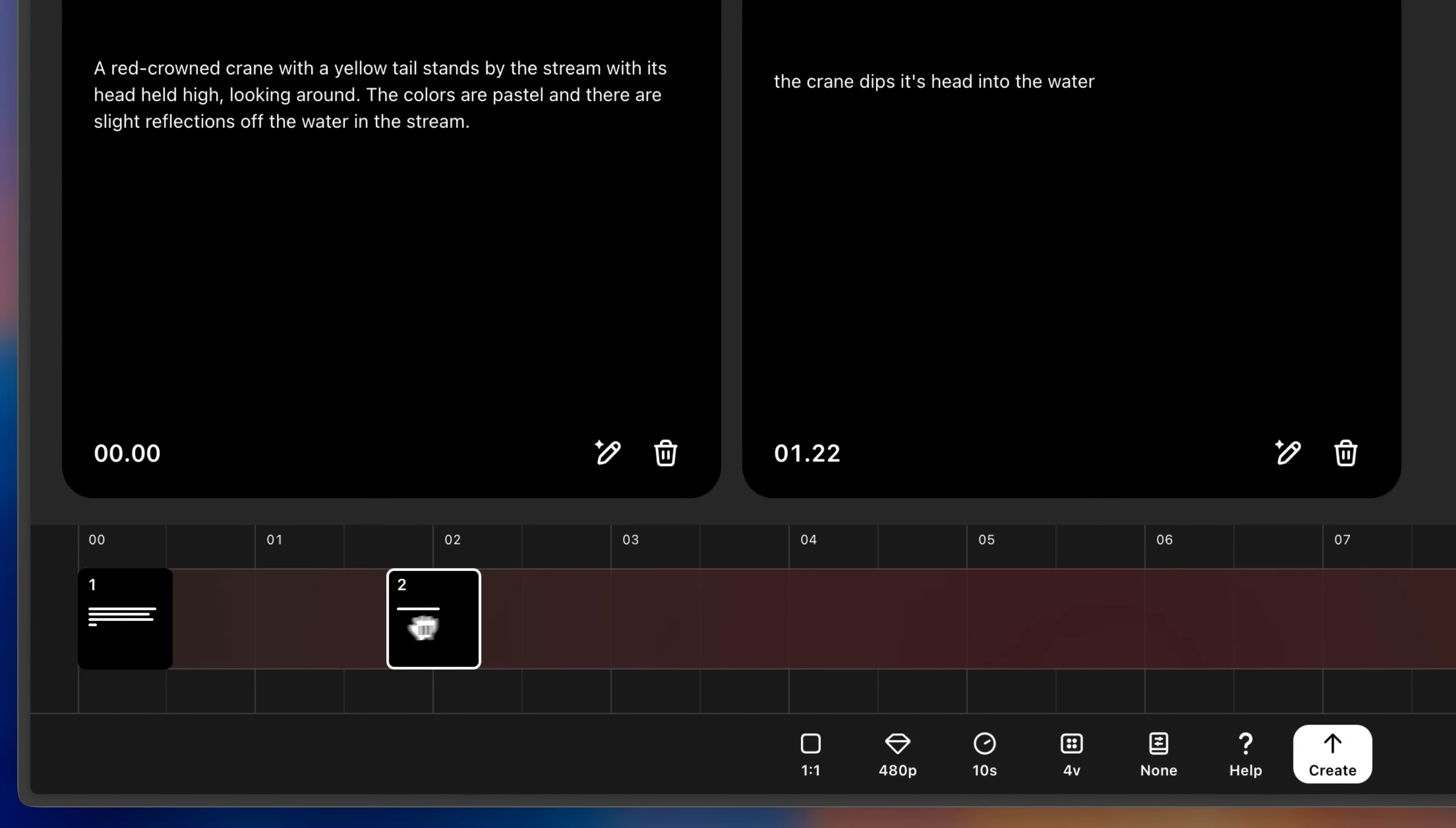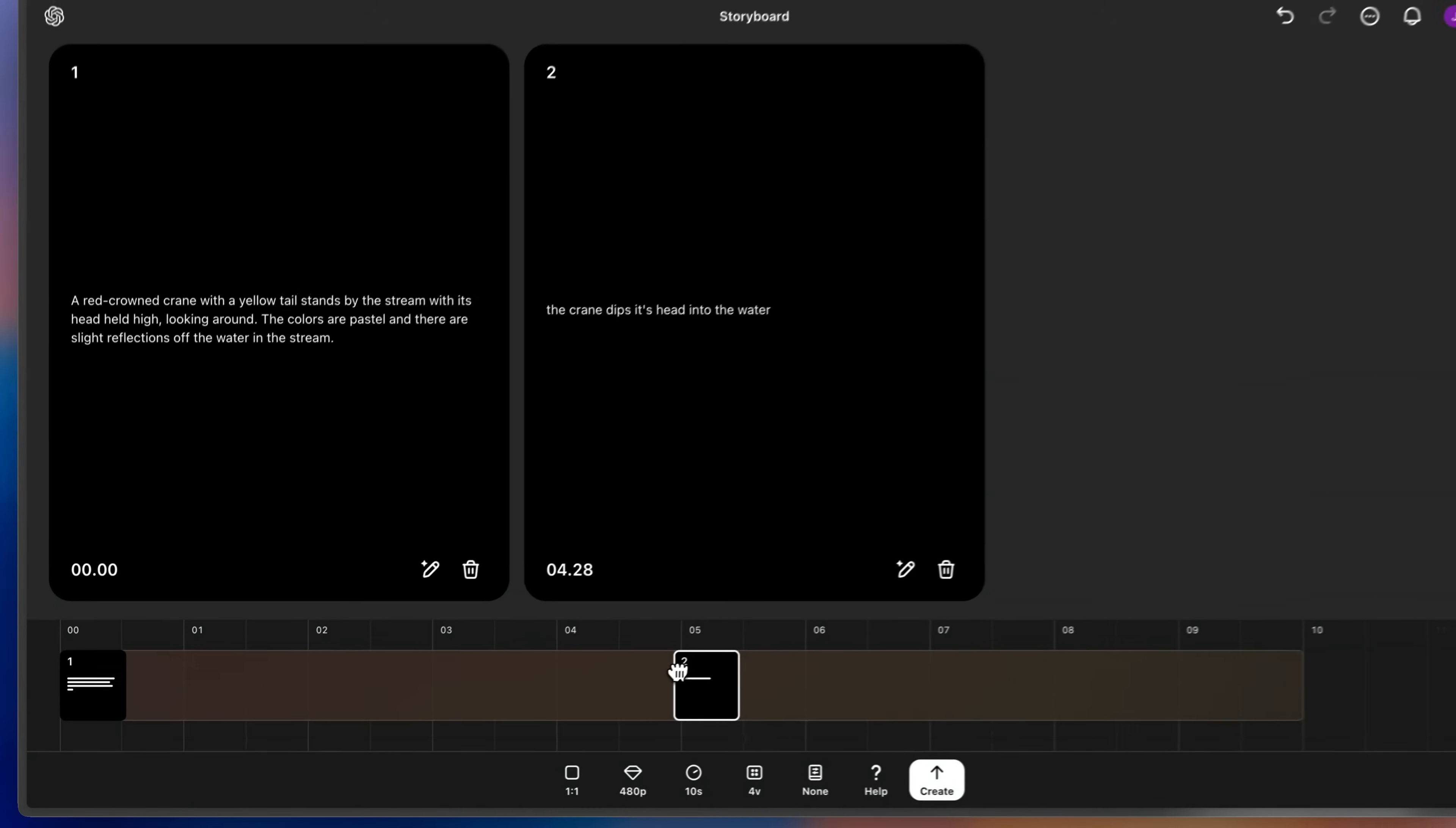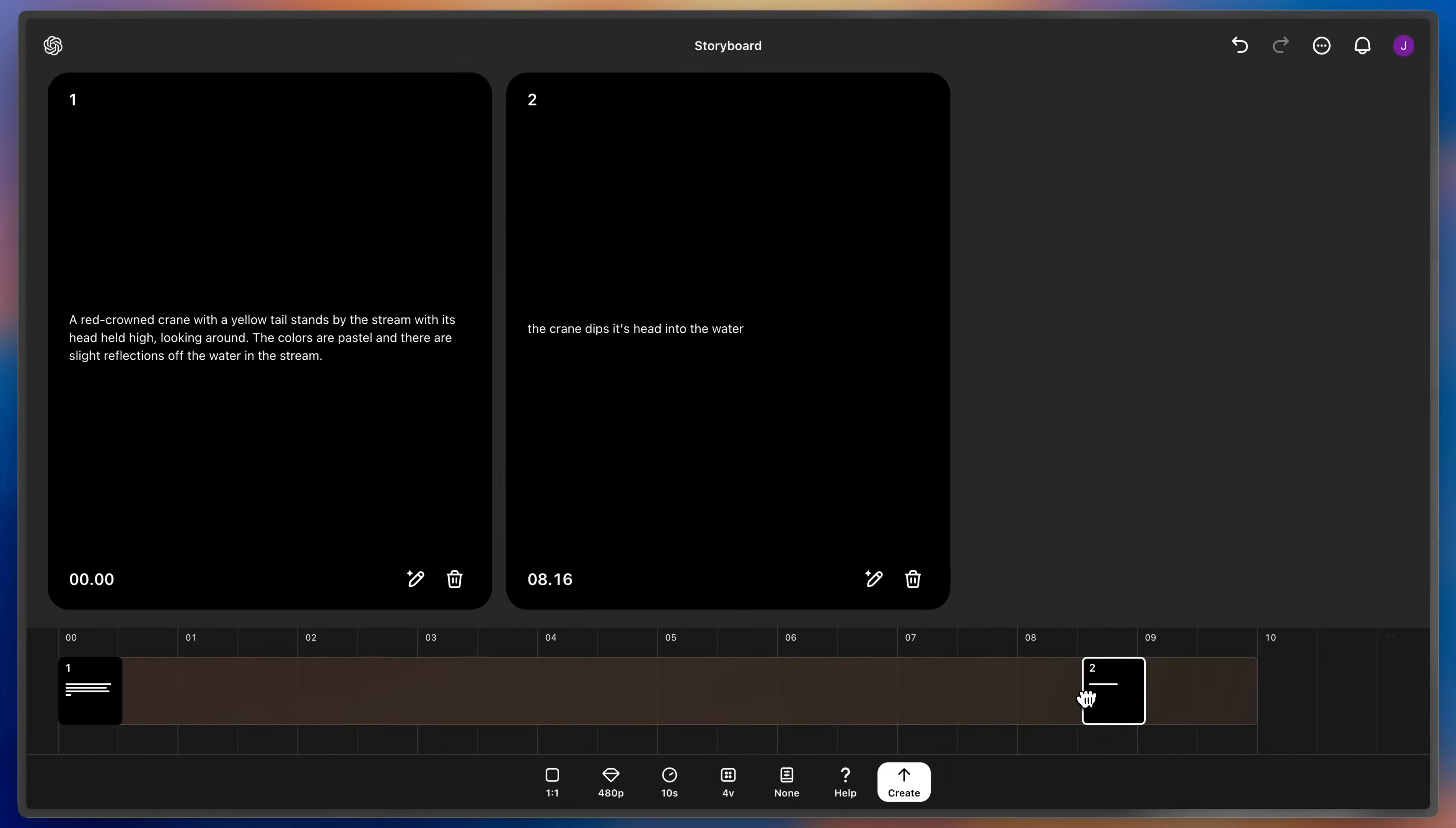Moving the cards too close together might make Sora create hard cuts in your clip, as it doesn't have the chance to smoothly combine these two scenes. Moving the cards too far away will make Sora have more time to imagine, and it might fill in more details than you want between these two.